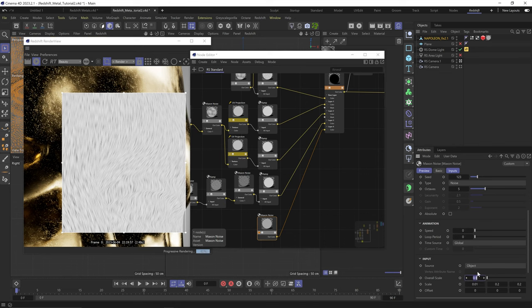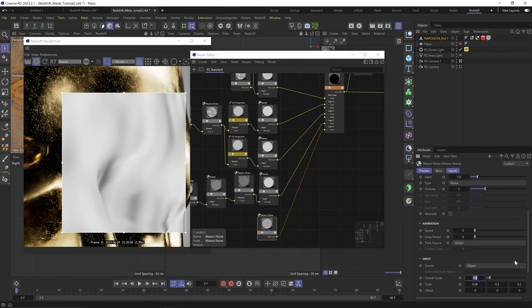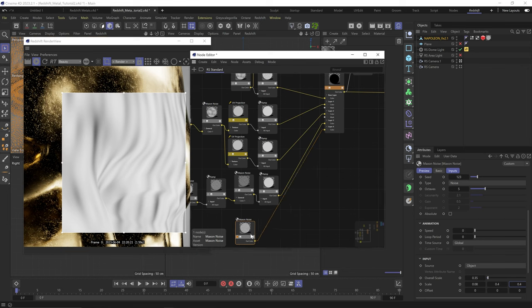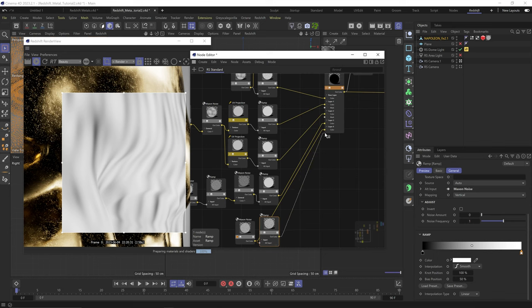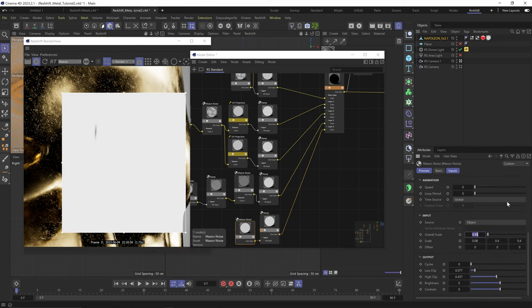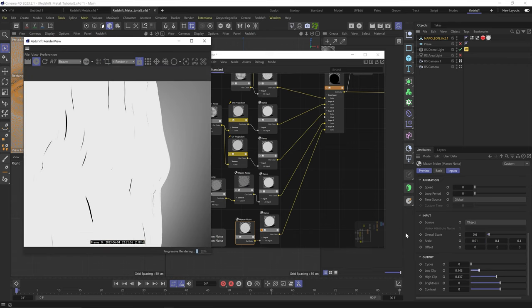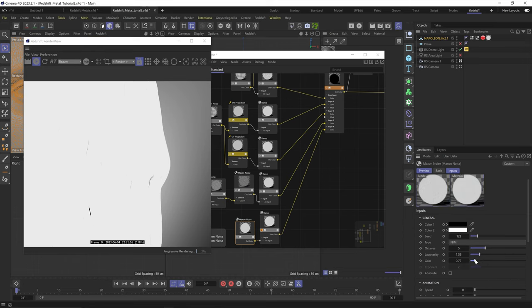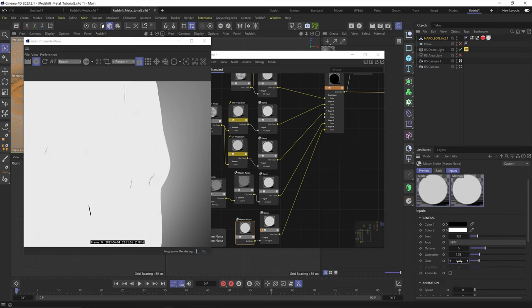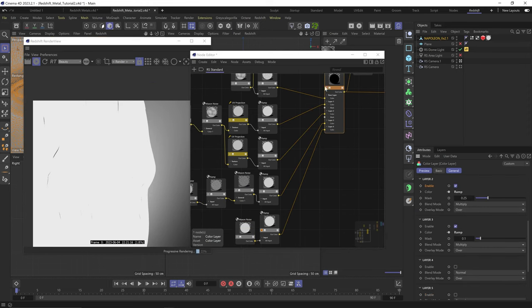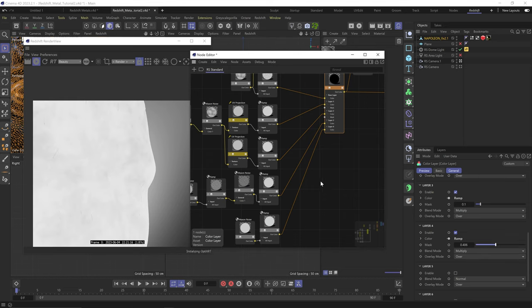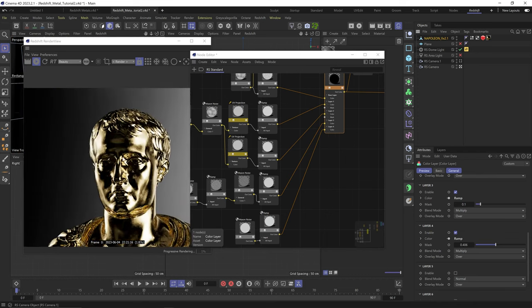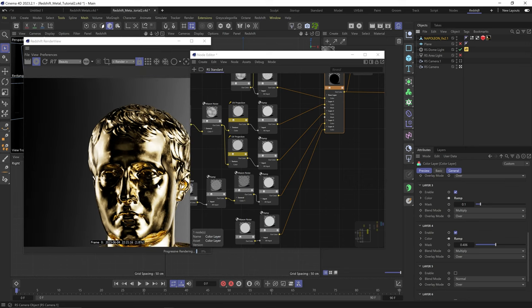And just to spice it up even more, let's duplicate this stretch noise layer into layer four. Scale it up and make it just a bit less stretchy. Add a ramp node and choke the whites and play with the notches and the low high clipping on the noise till we get these sparse thin lines. Something like this. Maybe a different noise type. Cool. Let's enable layer four. Change blend mode to multiply. Lower the opacity. And now we're getting these occasional larger scratches. And you can play with the rotation, the noise type, but yeah, super effective. I love it.